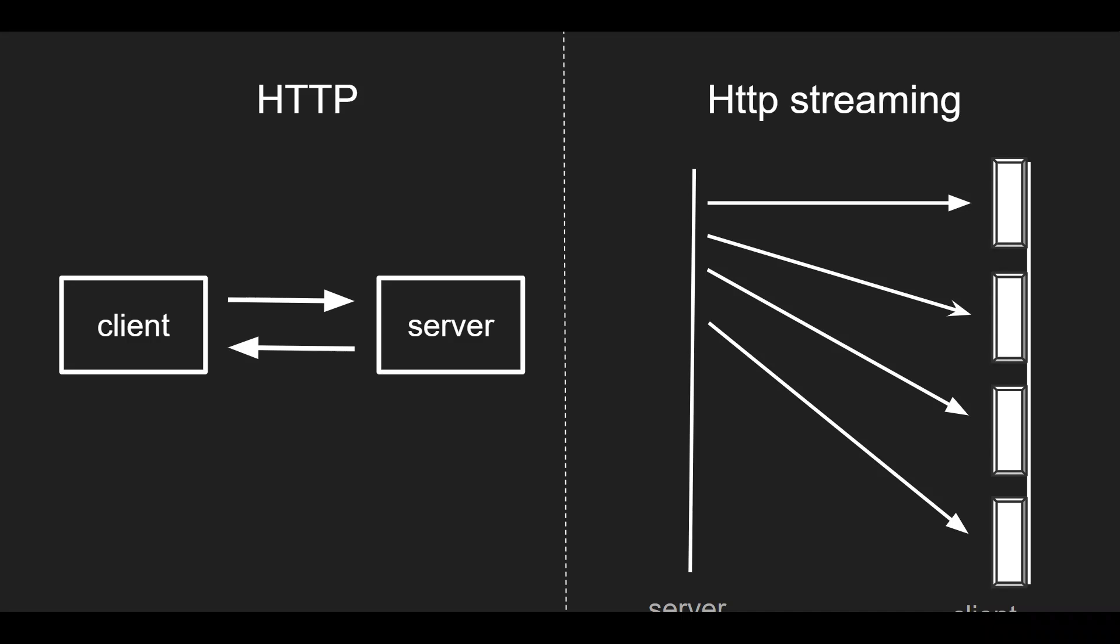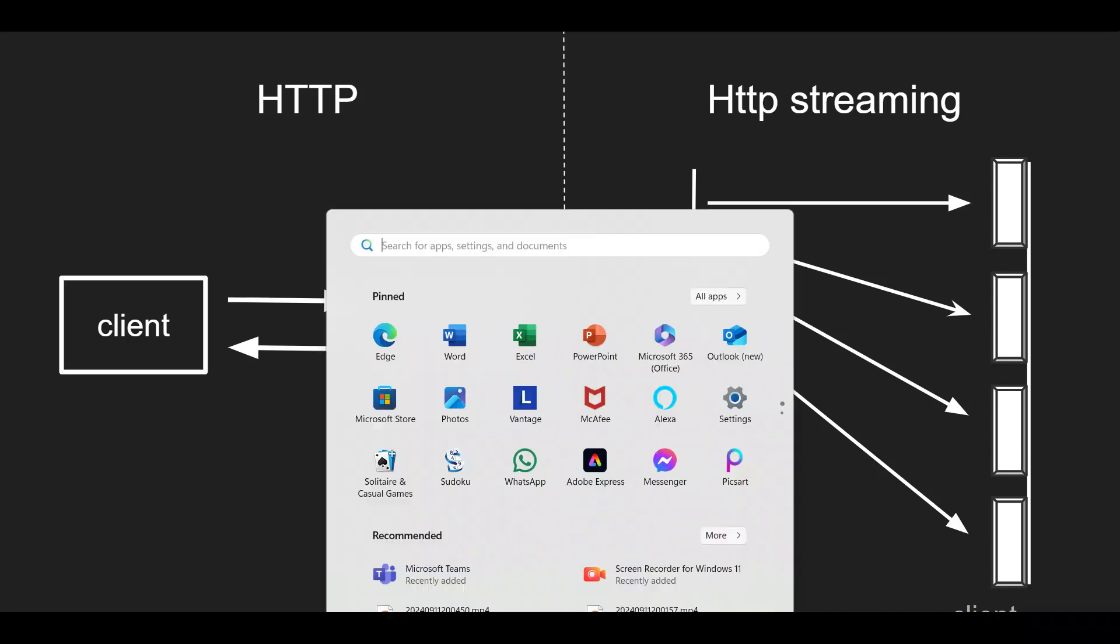For example, like video streaming. Instead of downloading the complete video, the user can see the initial part of the video and part by part of the video, the user can get from the server. These are the main differences between normal HTTP and HTTP streaming.